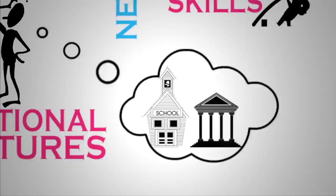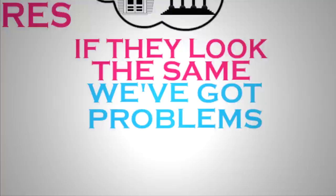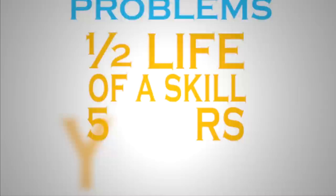We've got to ask ourselves what will the institutions of schooling, universities, research universities actually look like five or ten years from now. And if they look the same as they do now, we've got problems.